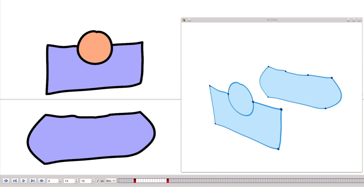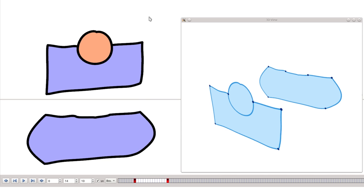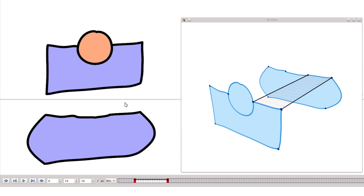Another way to create in-between cells is to connect in time existing key cells using the in-betweening tool. For instance, to create an in-between vertex, the user selects two key vertices. To create an in-between edge, the user selects two key edges.